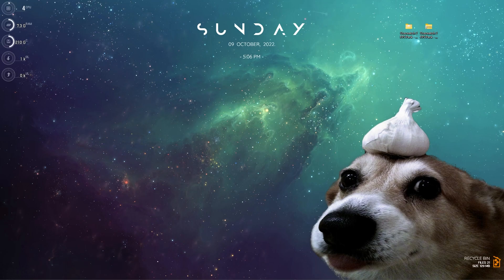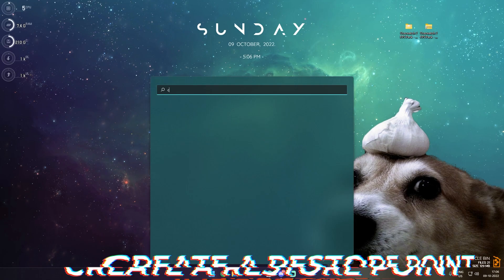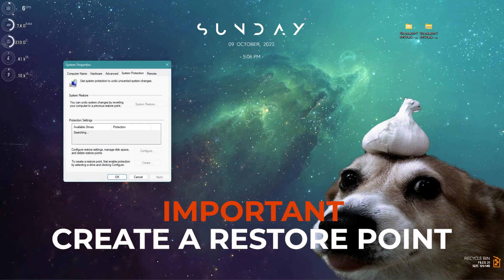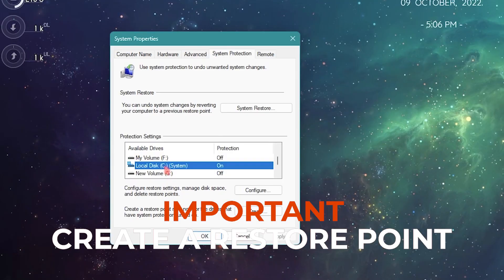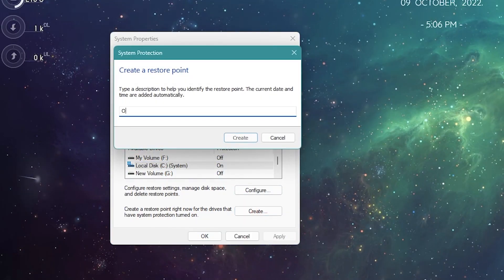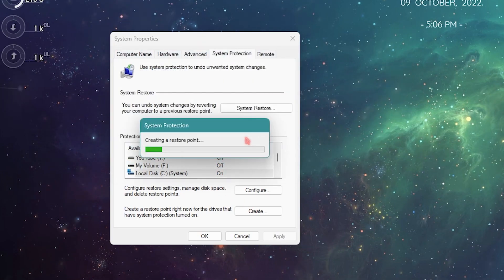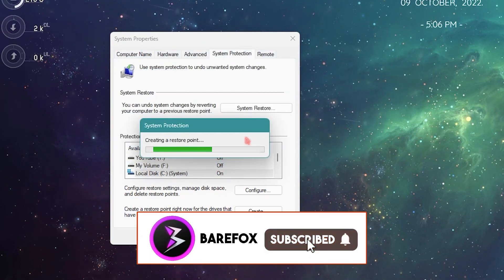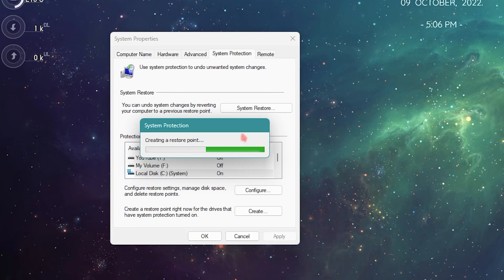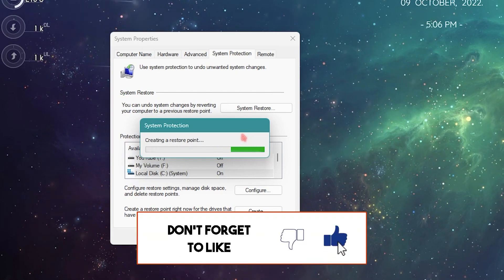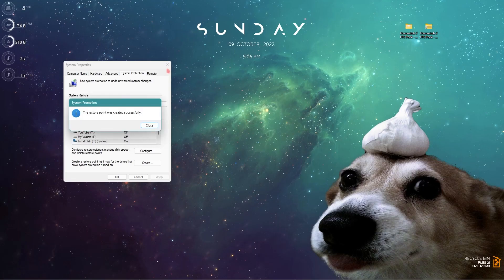First things first is creating a restore point. To do that simply click on 'Create a restore point' and then in System Protection look for your local disk C, then click on Create and name it OW2 for Overwatch 2, then simply click on Create. I highly recommend you guys do not skip this part because if anything goes wrong on your computer you can always restore everything back.